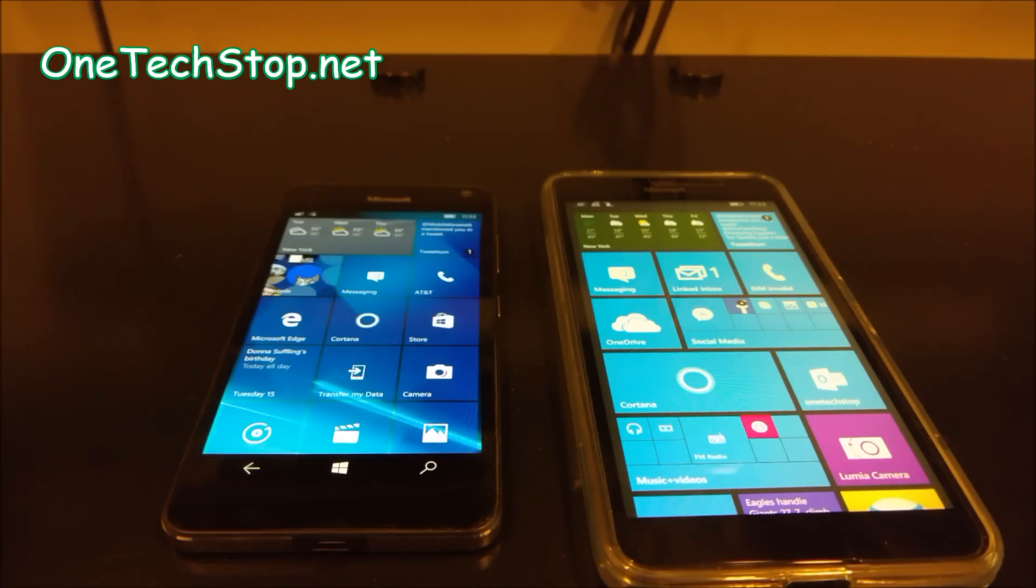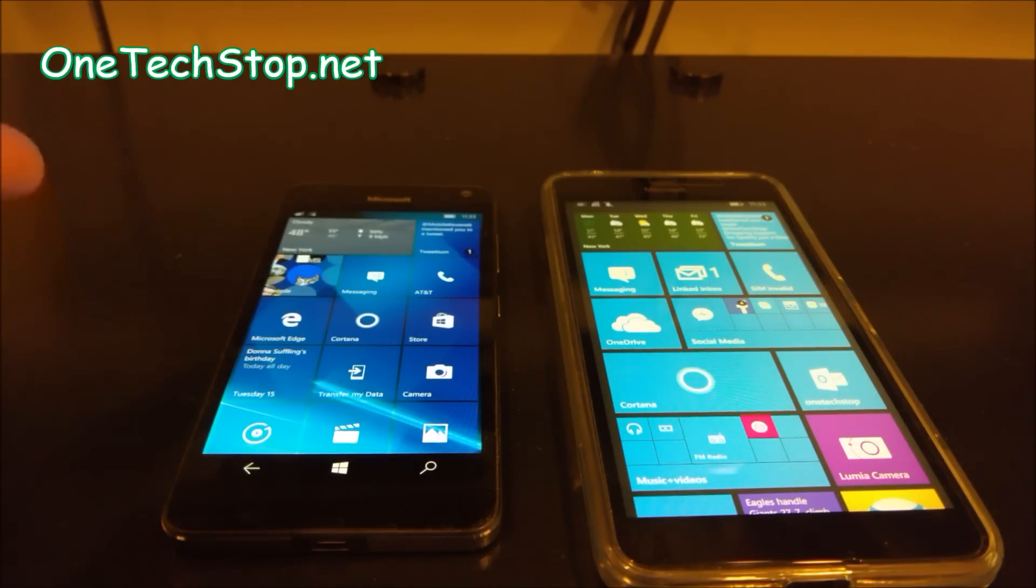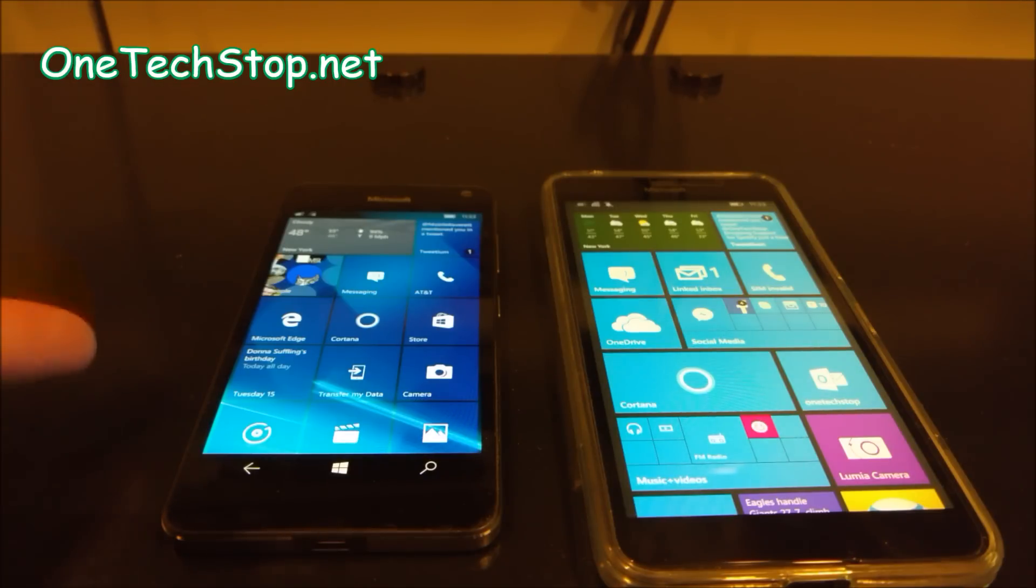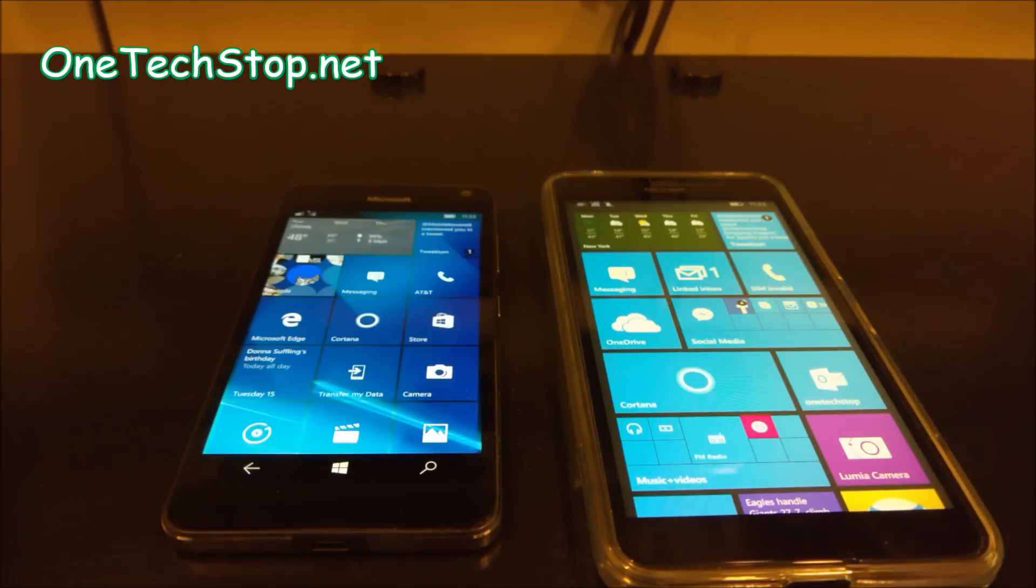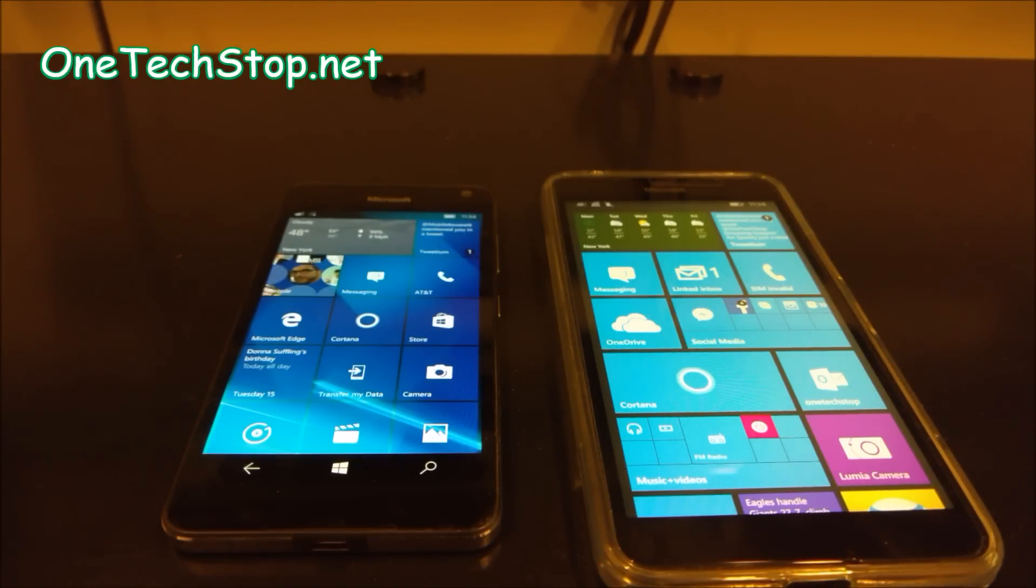Now, this should be a pretty good comparison because this actually, quote unquote, should be the step up. This is the 650. This is running Windows 10. This is running Windows 8.1 Denim, very similar devices.